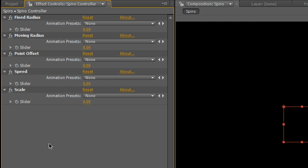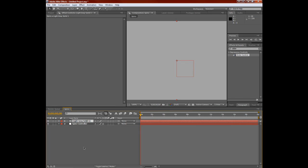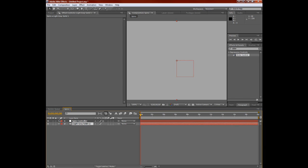This allows us to scale up or down as a whole rather than trying to recreate that shape just on a larger scale with the other two radiuses. Now that we have our variables, we can move on to something a little more fun, and that's our particles. So we're going to add a new solid. Make sure you hit Make Comp Size.